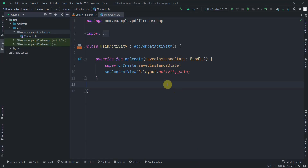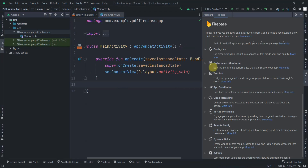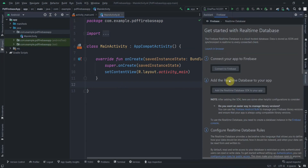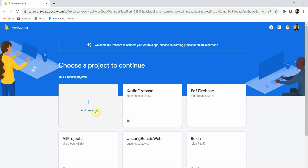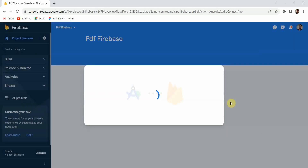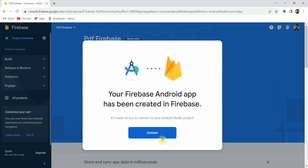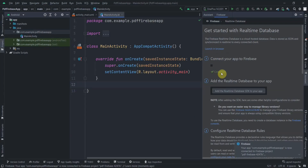Let me open Android Studio. I'll click on Tools, then Firebase, and go to Real-Time Database. I'll select 'Get Started with Real-Time DB'. It will ask me to connect to Firebase and open a browser. I have already created a project, but you can click 'Add Project' to set up a new one. I'll select the PDF Firebase project, which connects our Android app to it, then click Connect.